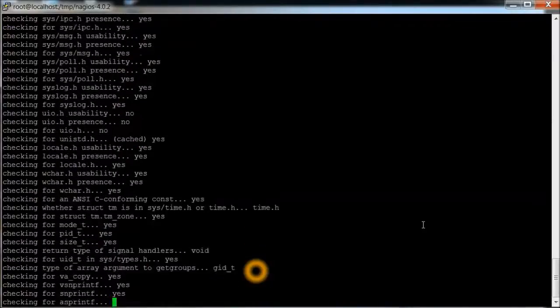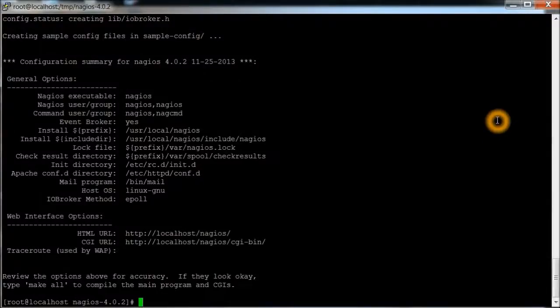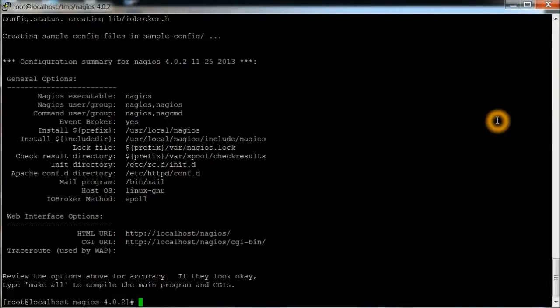We'll go through and configure here. And if we have everything that we need, everything will be fine. If not, it'll let us know. Looks like it's good. We've got Nagios user, Nagios group, command user group. As well as we've got all that stuff. Everything looks good there for the most part that I can see.